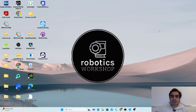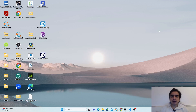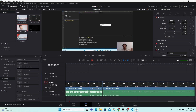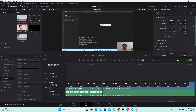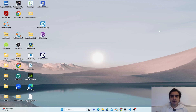Hello everyone, welcome back to my channel. In this video I'm going to quickly show you how you can automatically detect and remove the silent parts from your audio files using Python. If you want to learn more about audio processing, you can subscribe to my channel and press the bell icon to get updates on new uploads.